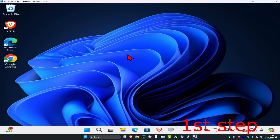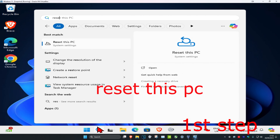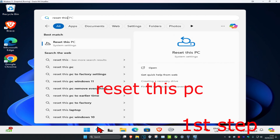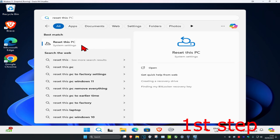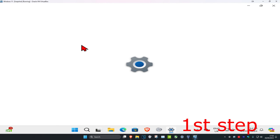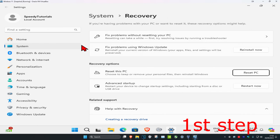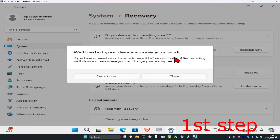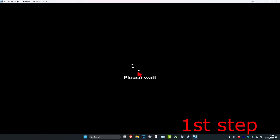For the first step, head over to search and type in 'Reset this PC' and click on it. Don't worry, we're not actually going to reset the PC. Instead, next to Advanced Startup, click on Restart Now, and then click on Restart Now again. Now you can wait for this to load.